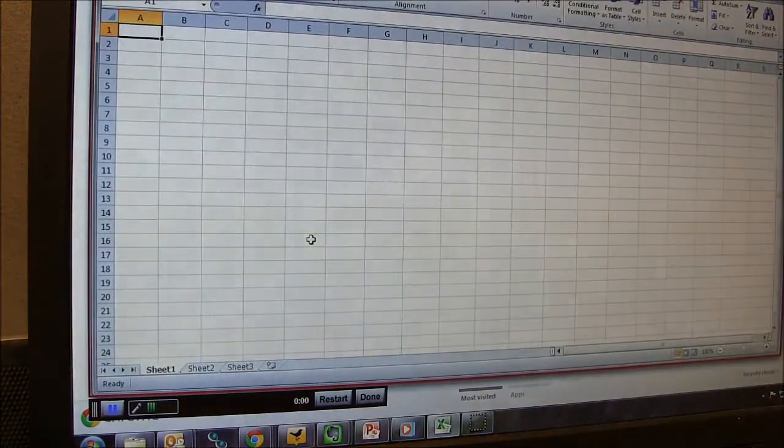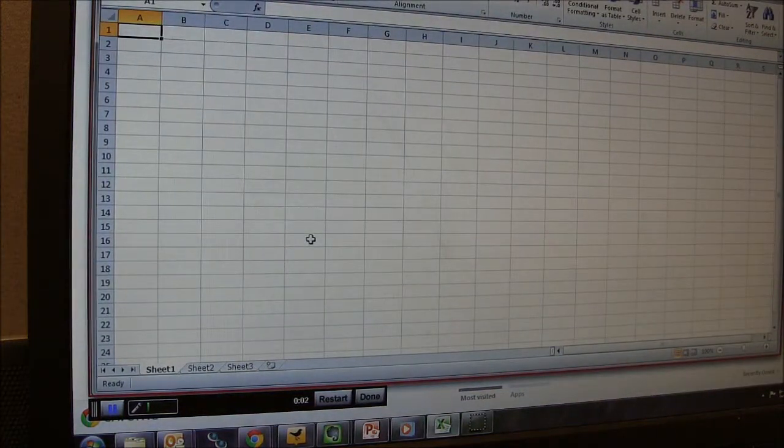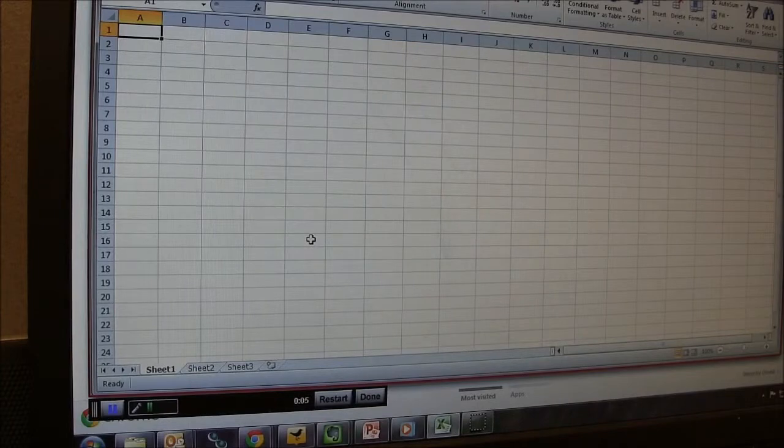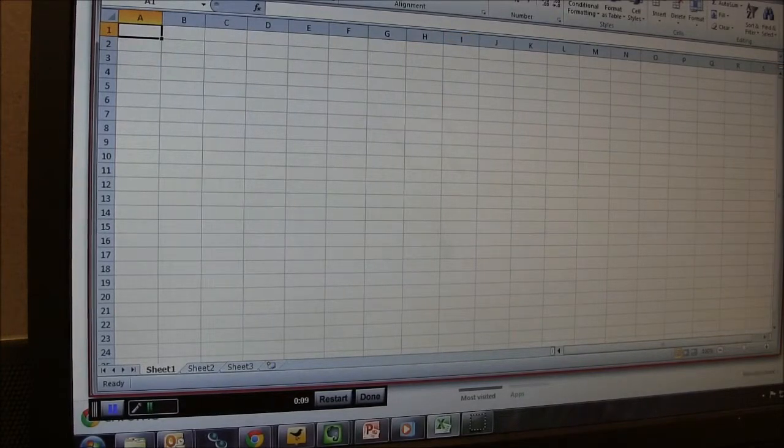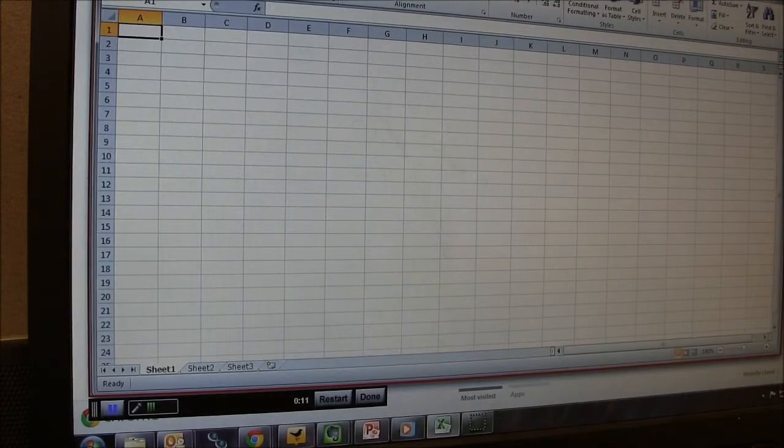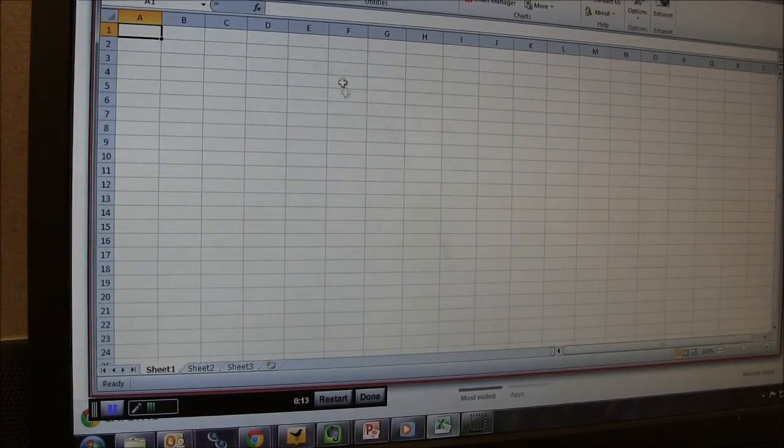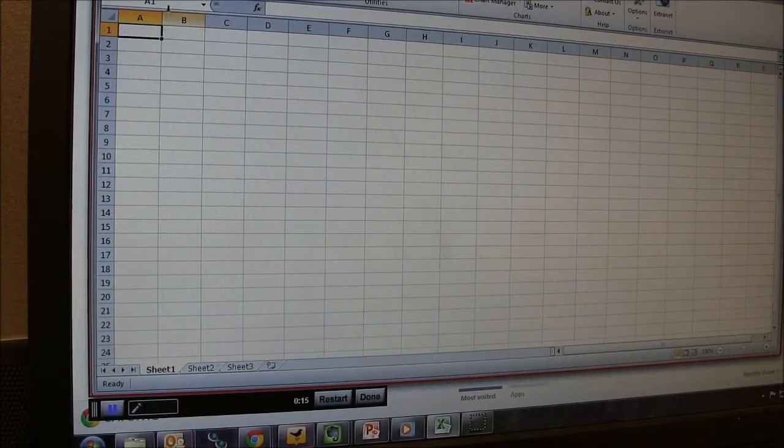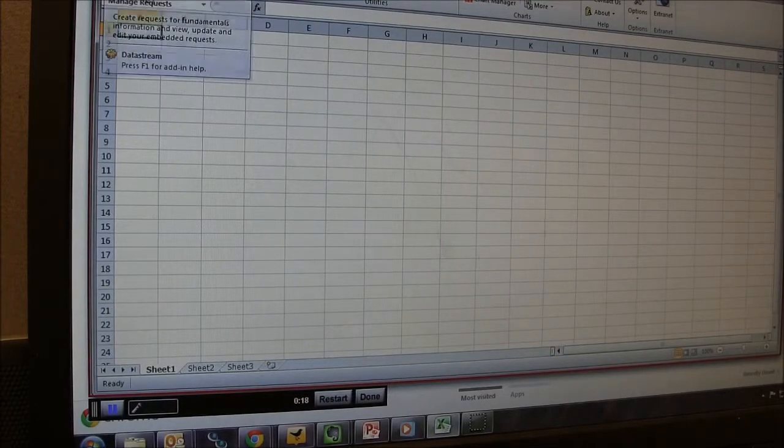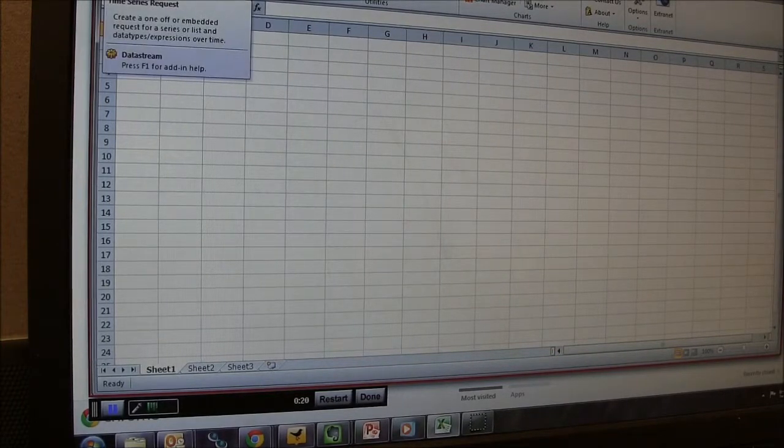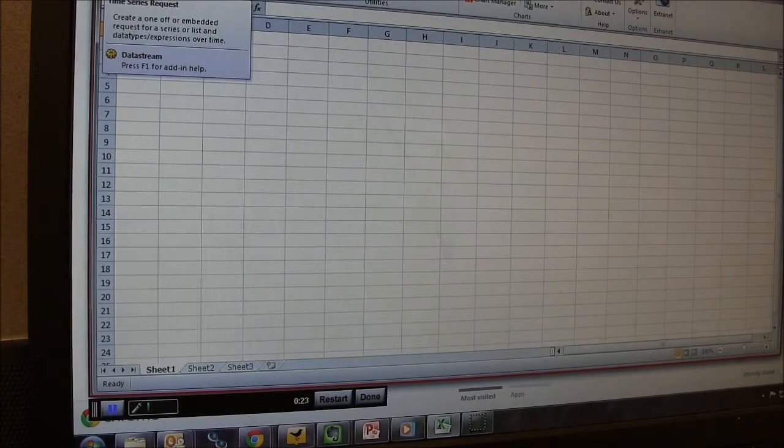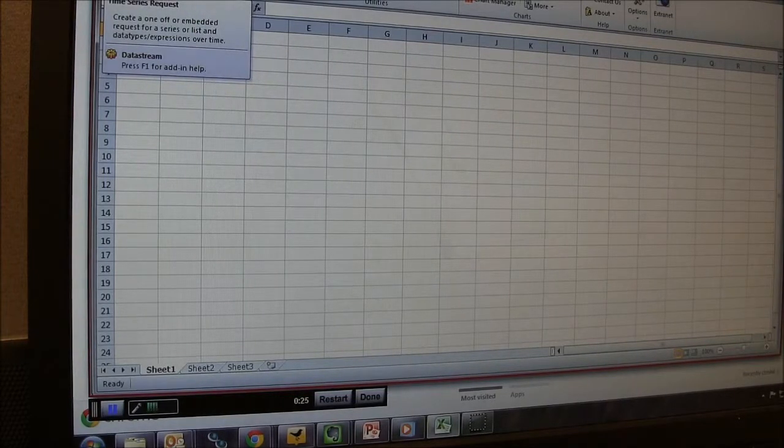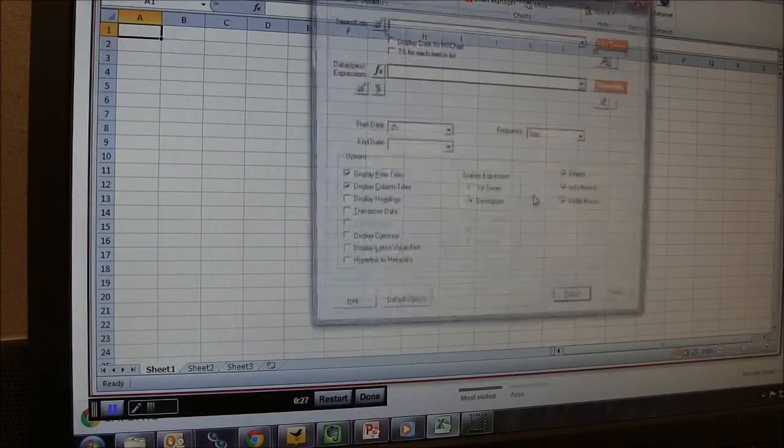Okay, so the easiest way to use DataStream is to open up Excel on the dedicated DataStream terminal in the library. What you'll do is once you open that up you'll see a DataStream ribbon up here. So you can click on DataStream there and that will give you all these options here. So we're going to go in and create a time series request because we're looking for time series information, historical pricing, and that kind of stuff will be a time series request. So we'll do that and click start time series request there.